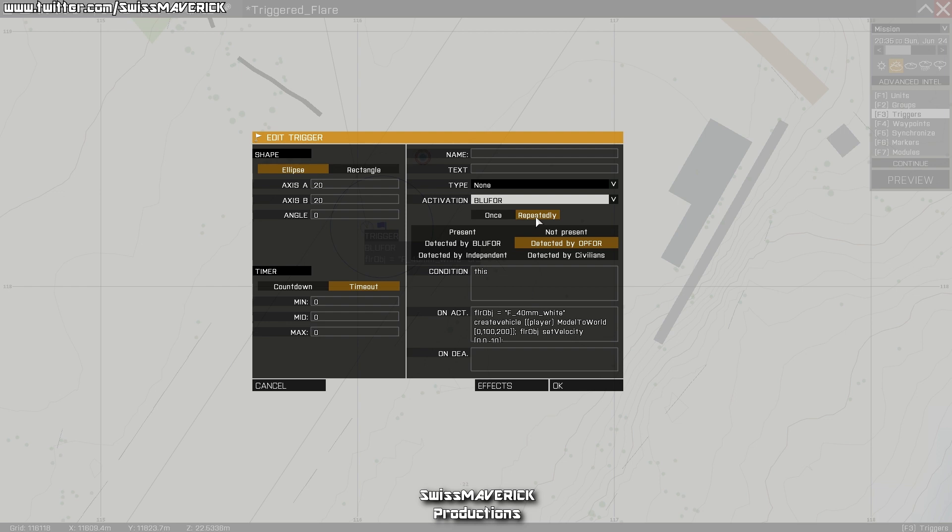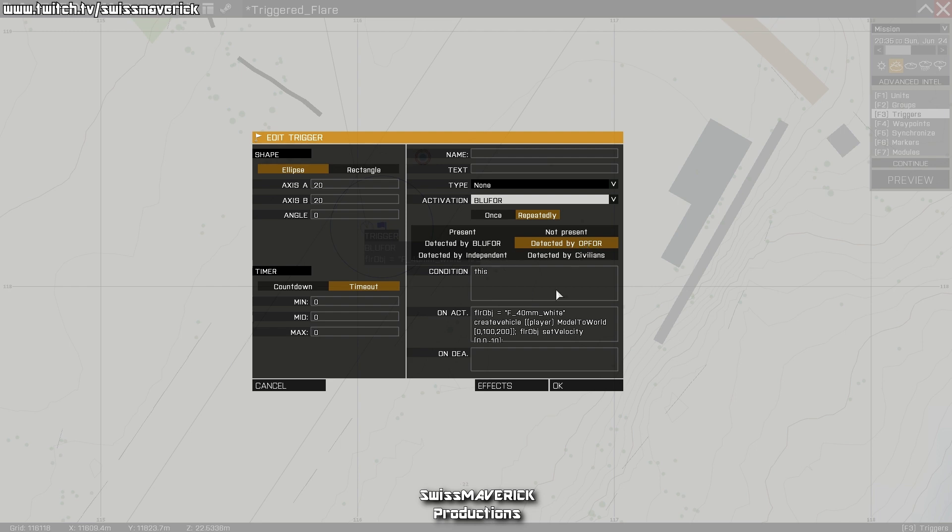This leads us to detection. If you have this example here, you're Blufor and you won't be detected by Opfor, you select that here. If you're playing Opfor and you want it the other way around, you select detected by Blufor. Same goes for independent or civilians.